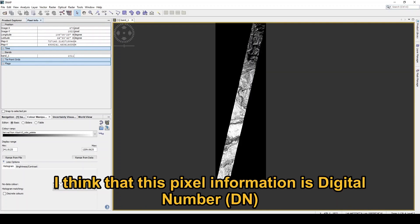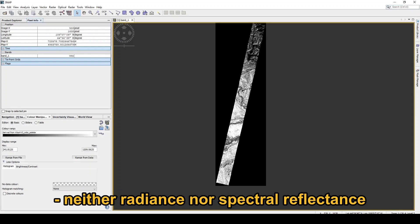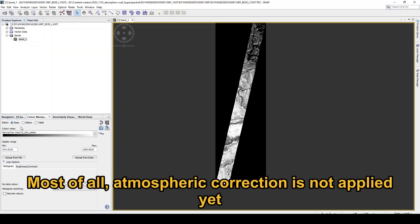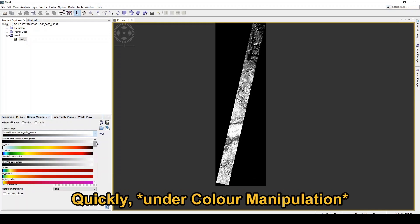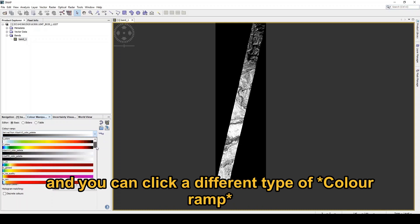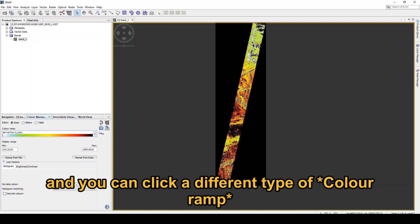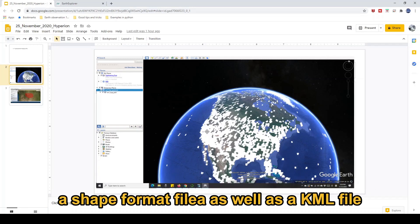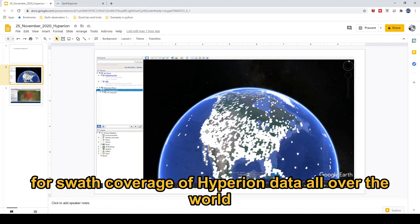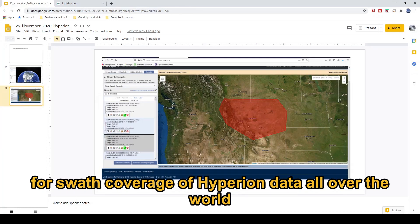Note that this information is a digital number — DN — so it is not radiance or reflectance, because atmospheric correction has not been applied yet. Under color manipulation, you can click different types of color ramps. If you visit the USGS website, they have a shapefile as well as a KML file that includes all available Hyperion data worldwide.